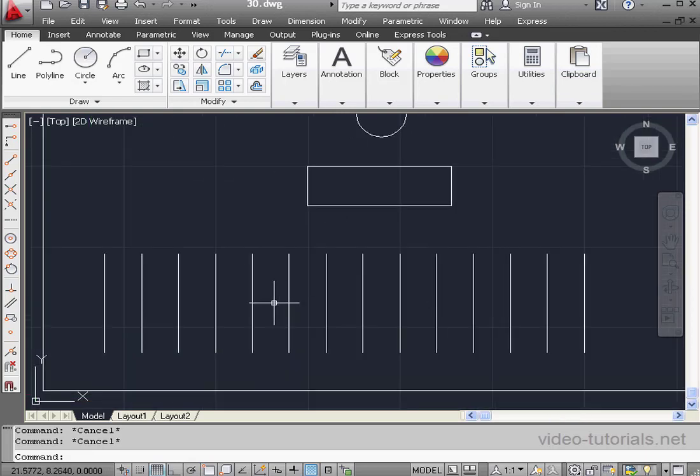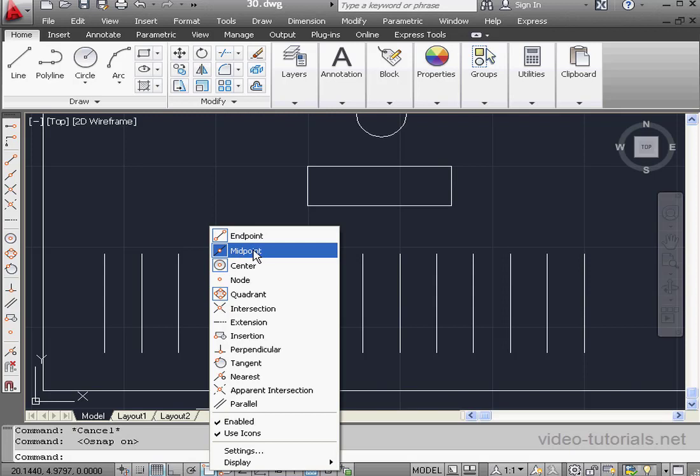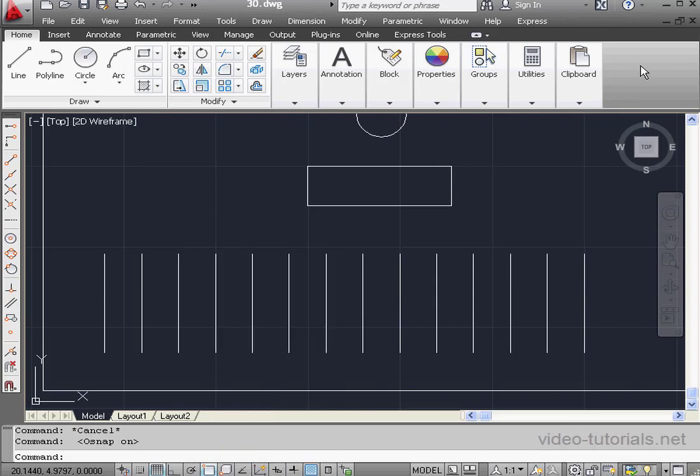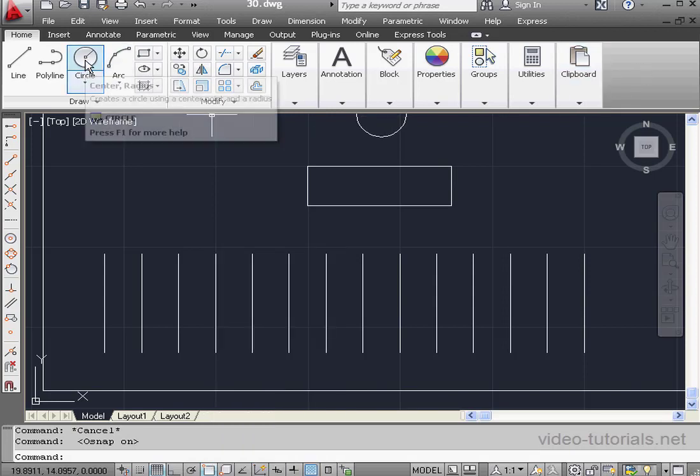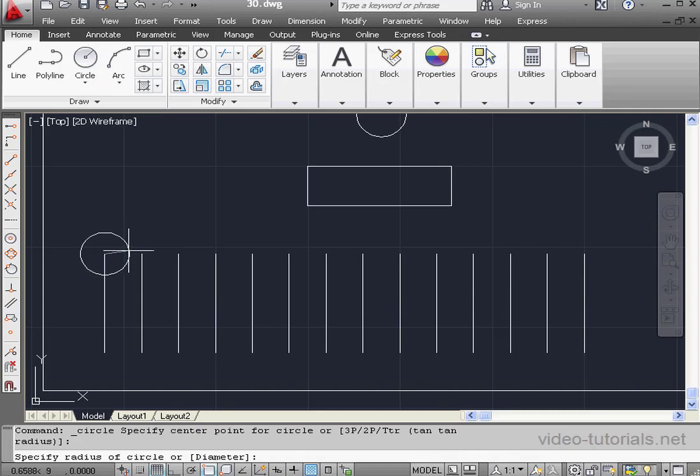I'm going to create a few more circles. Let's switch Snap mode on. Make sure that Endpoint and Midpoint are active. They'll have a blue box around them. Now activate the Circle command. We'll place our circle about here. Enter a radius value in the command line of .4.